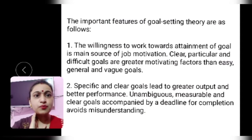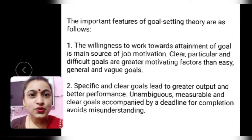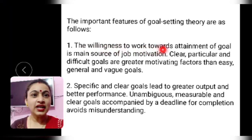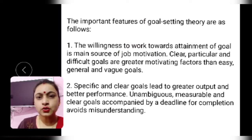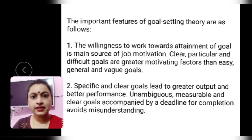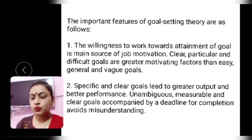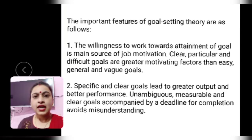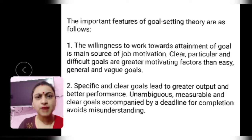Now the important features of goal setting theory. The first feature is the willingness to work. If you are not willing to work, nobody can make you work. Even during the lockdown period, if someone does not want to confine themselves at home, nobody can truly impose that. That willingness is there and it is working. So, willingness to work towards attainment of a goal is the main source of job motivation. Clear, particular, and difficult goals are greater motivating factors than easy, general, and vague goals.